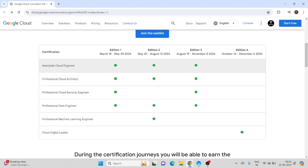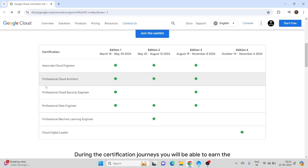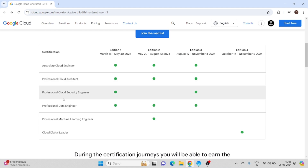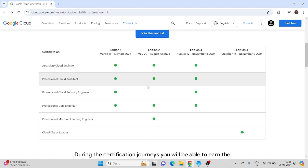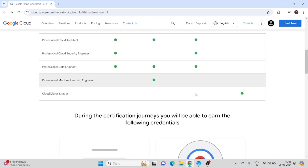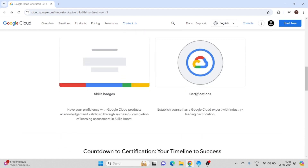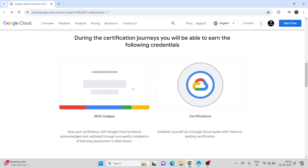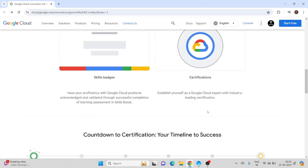These are the certificates listed here — certification programs like Associate Cloud Engineer, Professional Cloud Architect, Professional Cloud Security Engineer, and all the other certificates listed. During this program you will also get knowledge about skill badges and certifications.